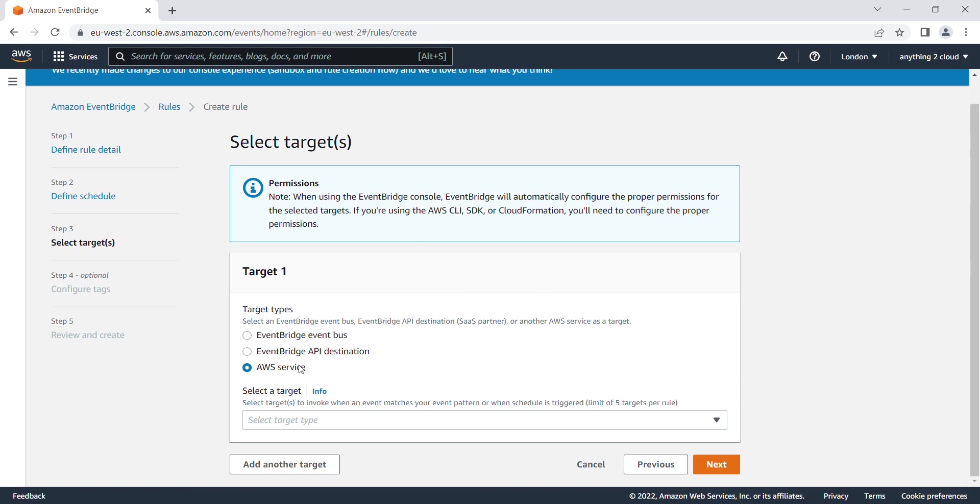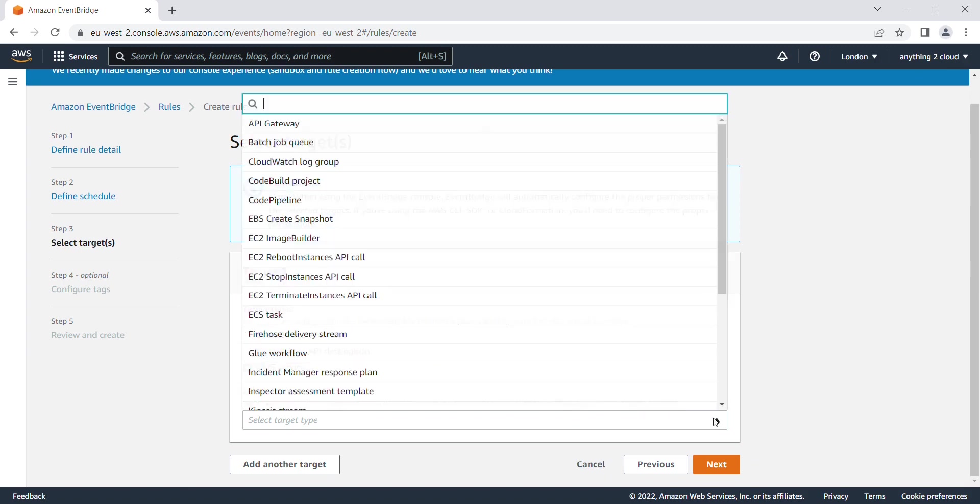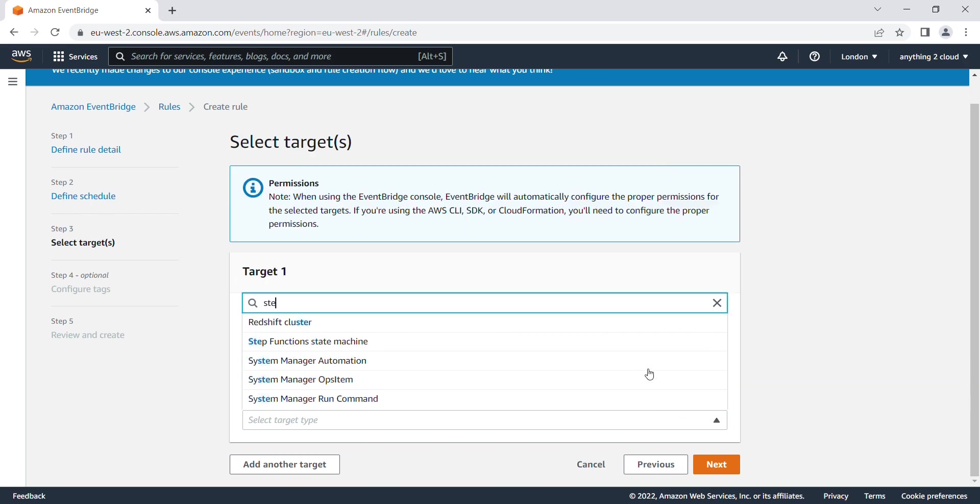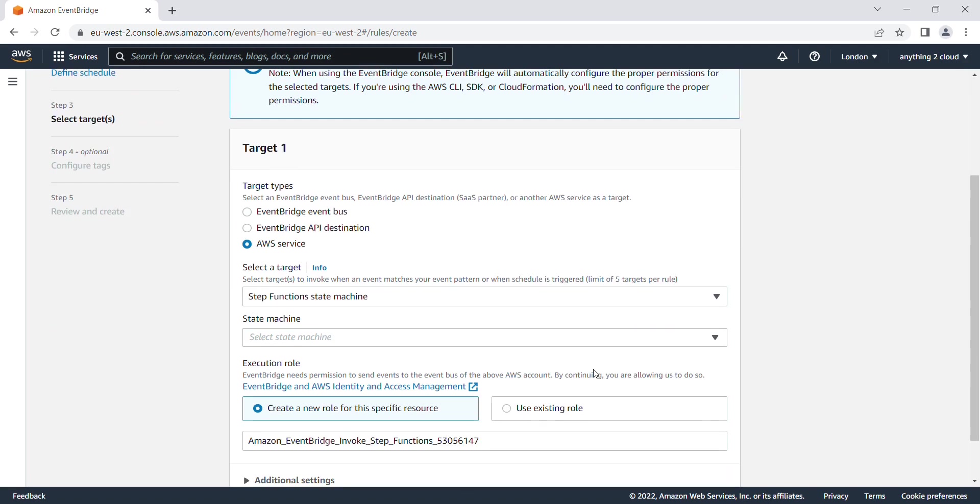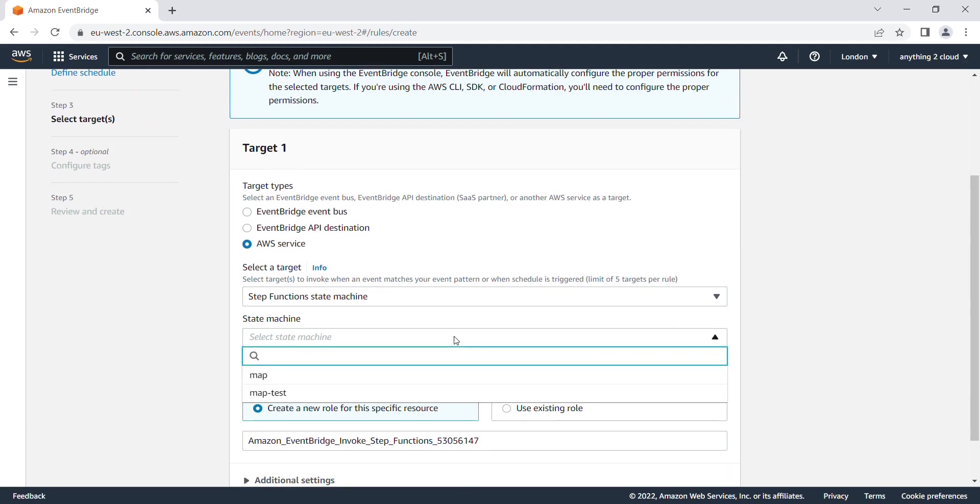I can use a Step Function. You can look for Step Function state machine. You can select any of the state machines which you have defined in your AWS console. I'm using 'map test' here.